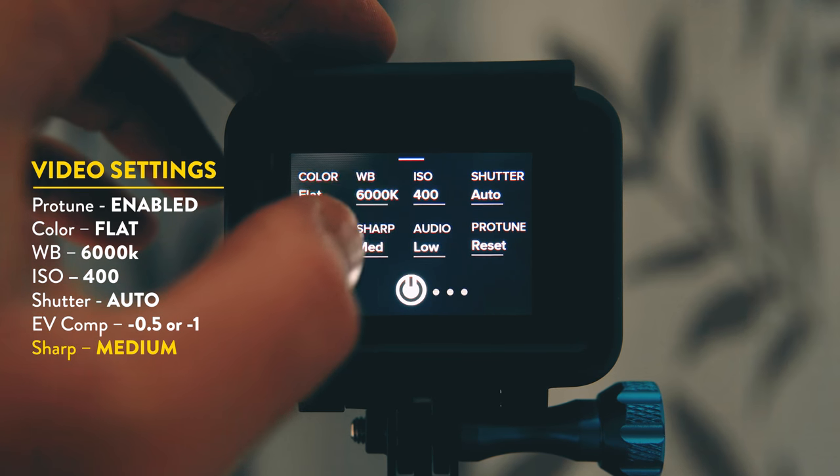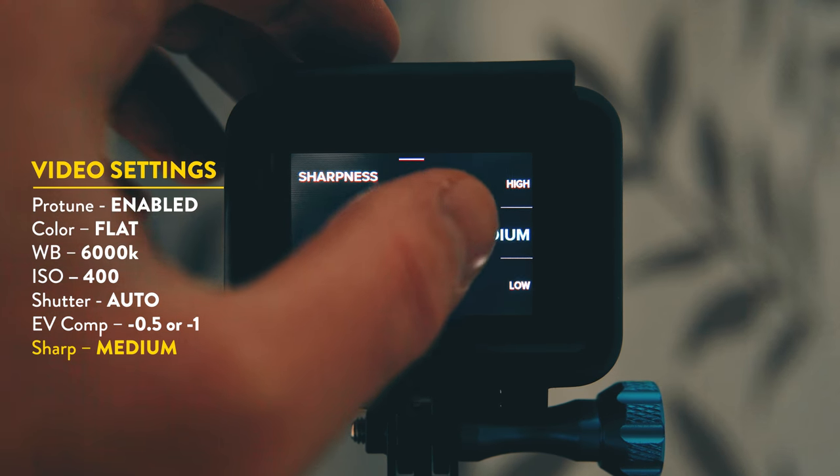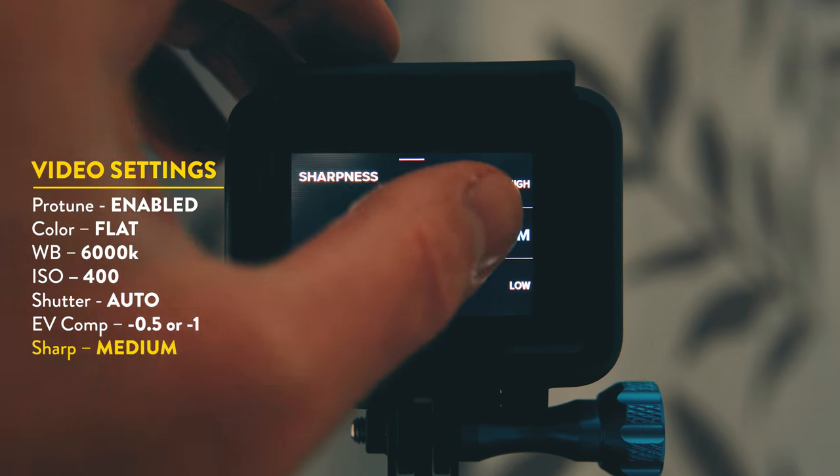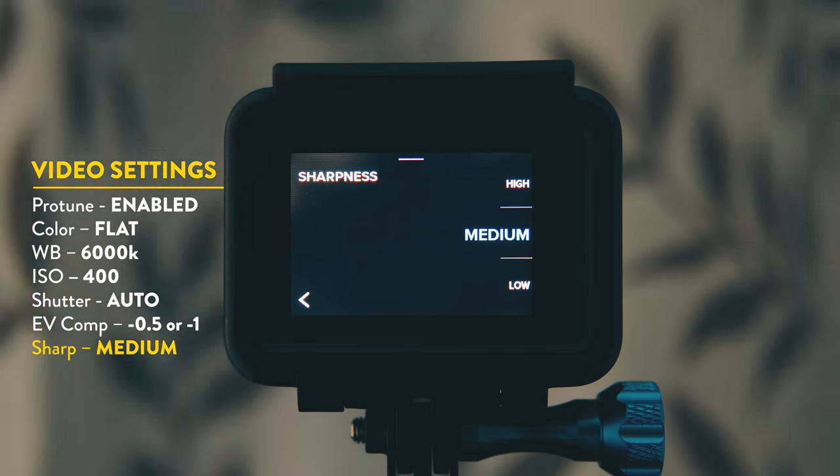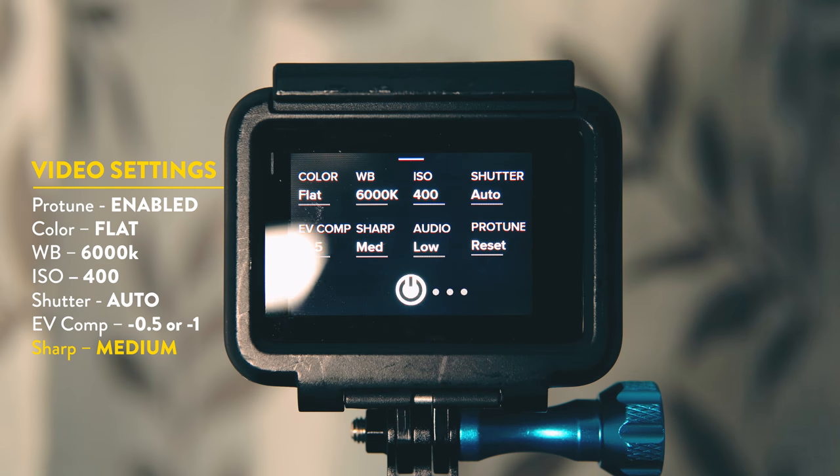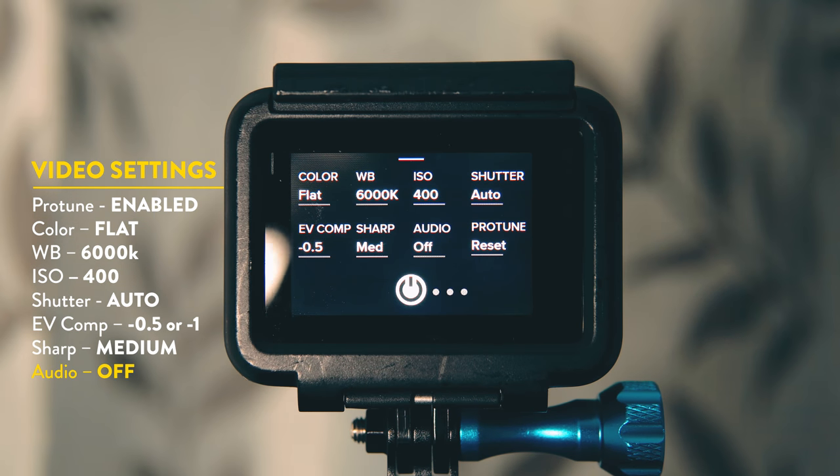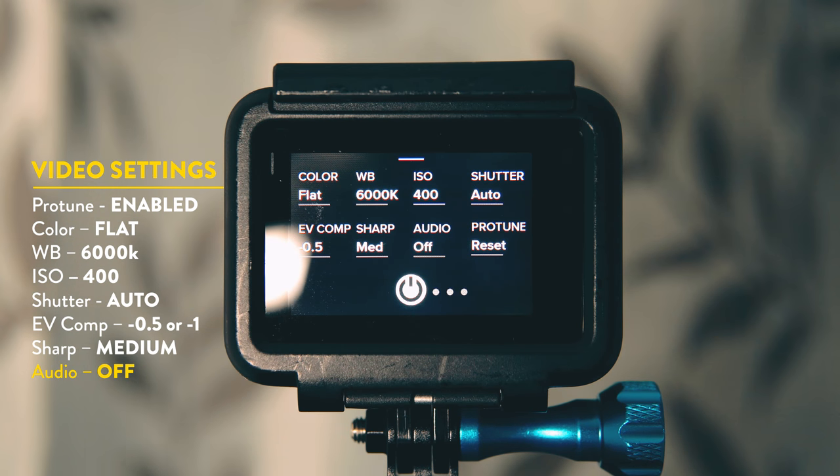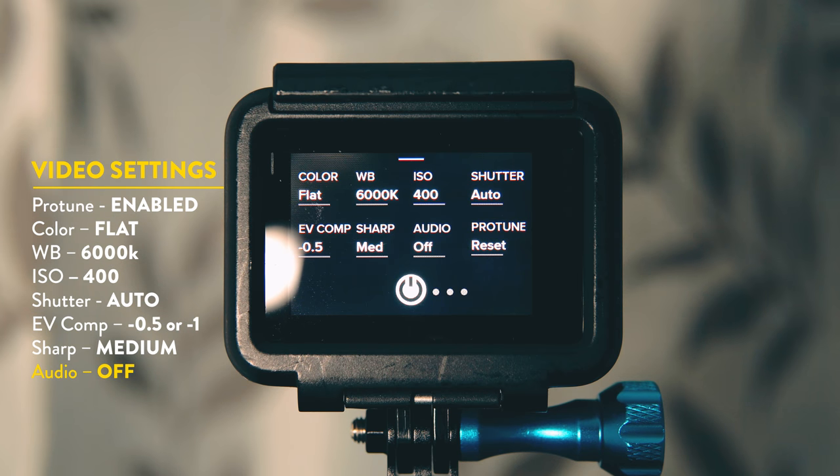Now for video my sharpness I will set to either medium or low as I add sharpness in post. Audio I keep mine on off as I never use the audio from GoPro.